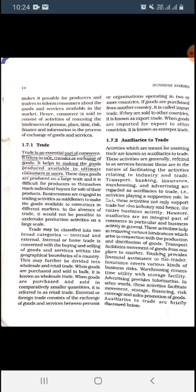Hence commerce is said to consist of activities of removing the hindrance of person, place, time, risk, finance, and information in the process of exchange of goods and services. Commerce includes and concludes all the activities which remove the hindrances related to person, place, time, risk, finance, and information. Information is obtained through advertisement.